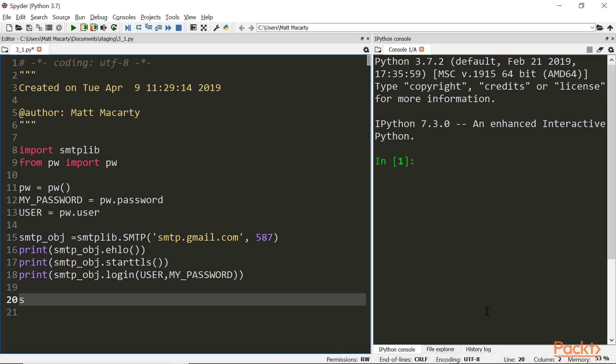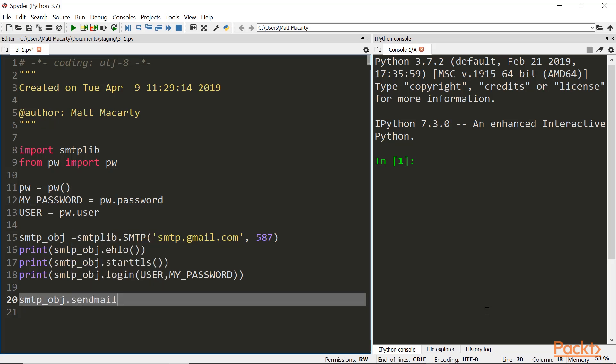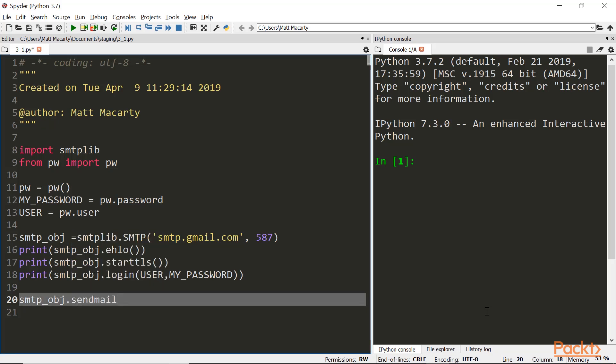So I'll just reference the object again. There's a few options here. I'm going to use send mail. And the sender is going to be my user. And then all we have to do is include a message. And if we include a subject line. When the object goes through and parses the message, it's going to look for this subject. And I'll just say it's a test.